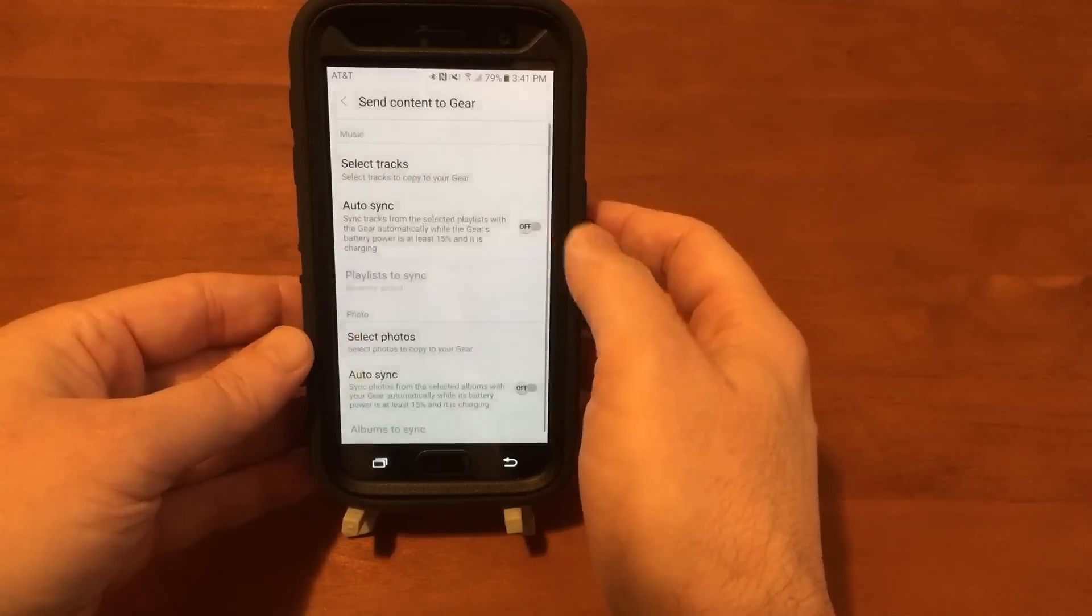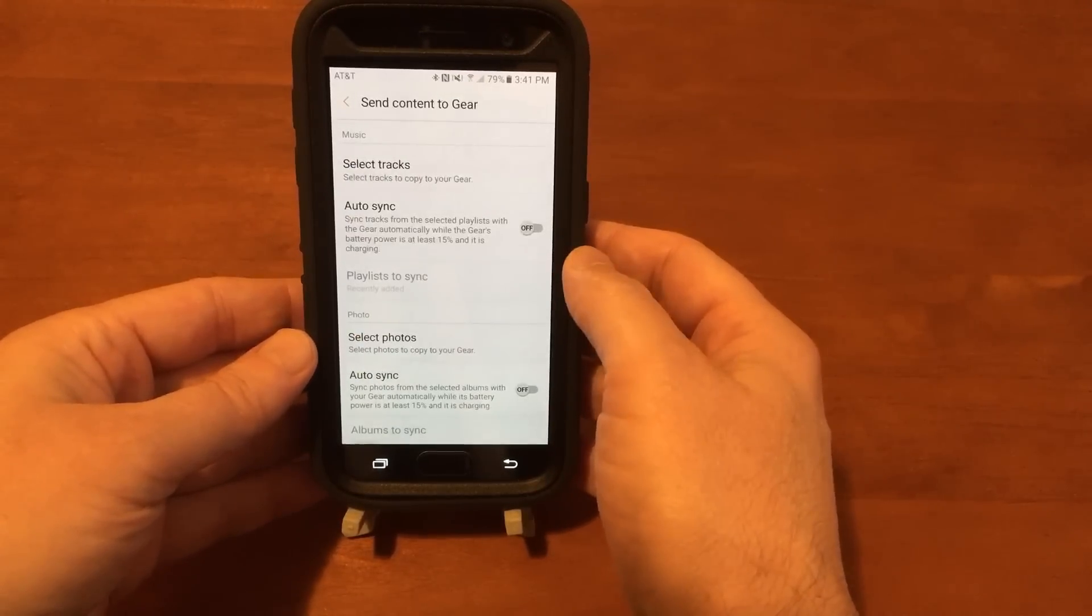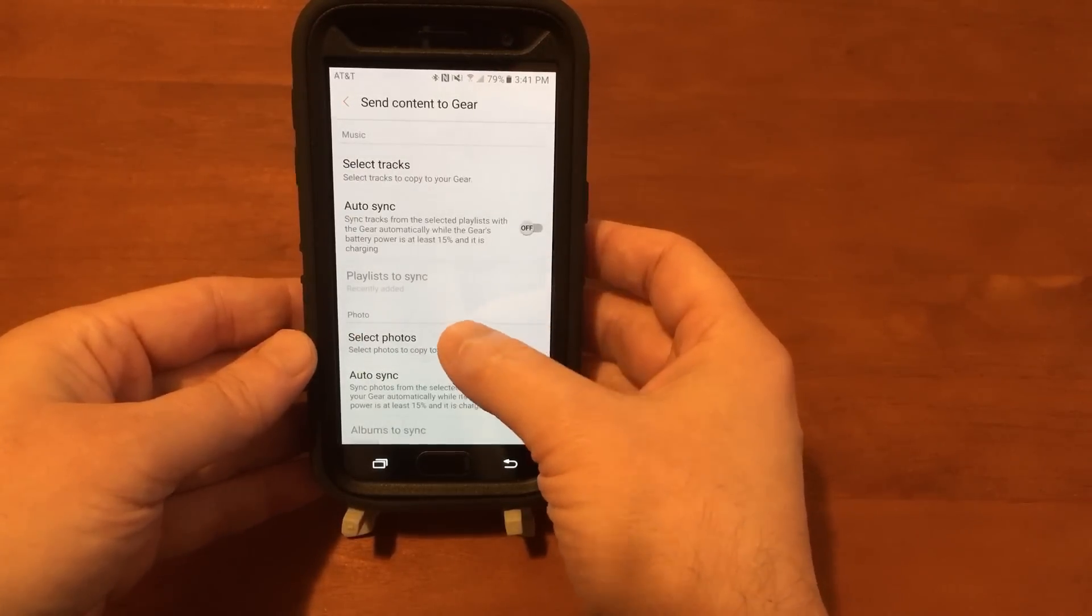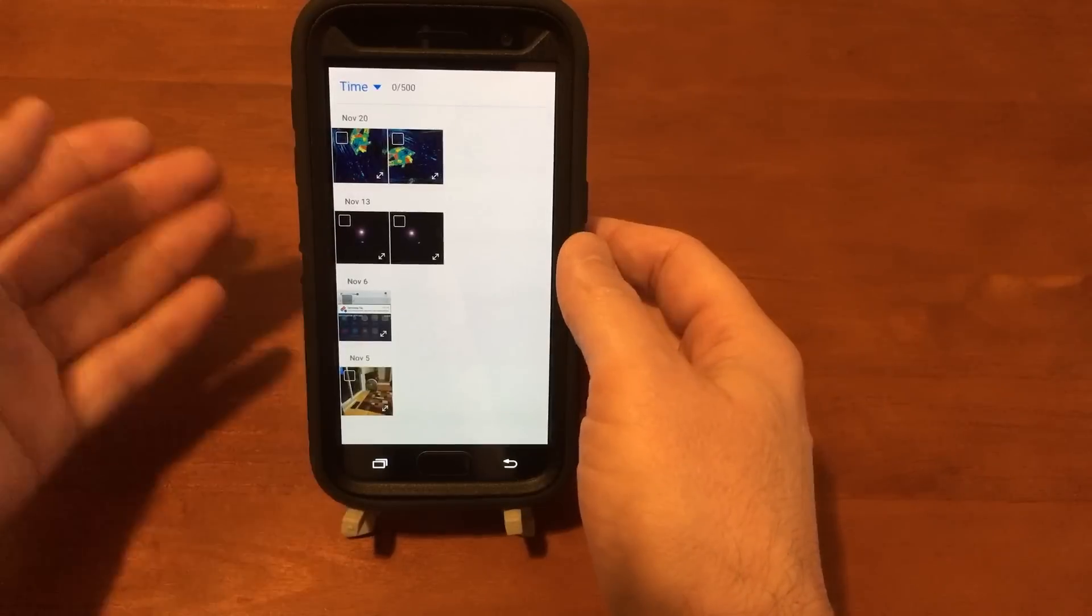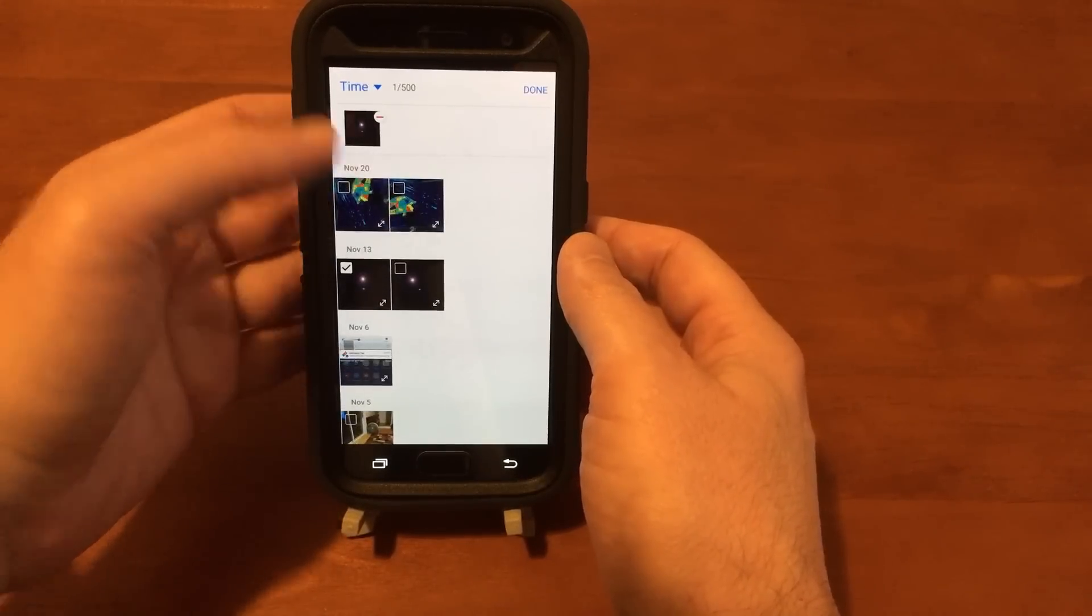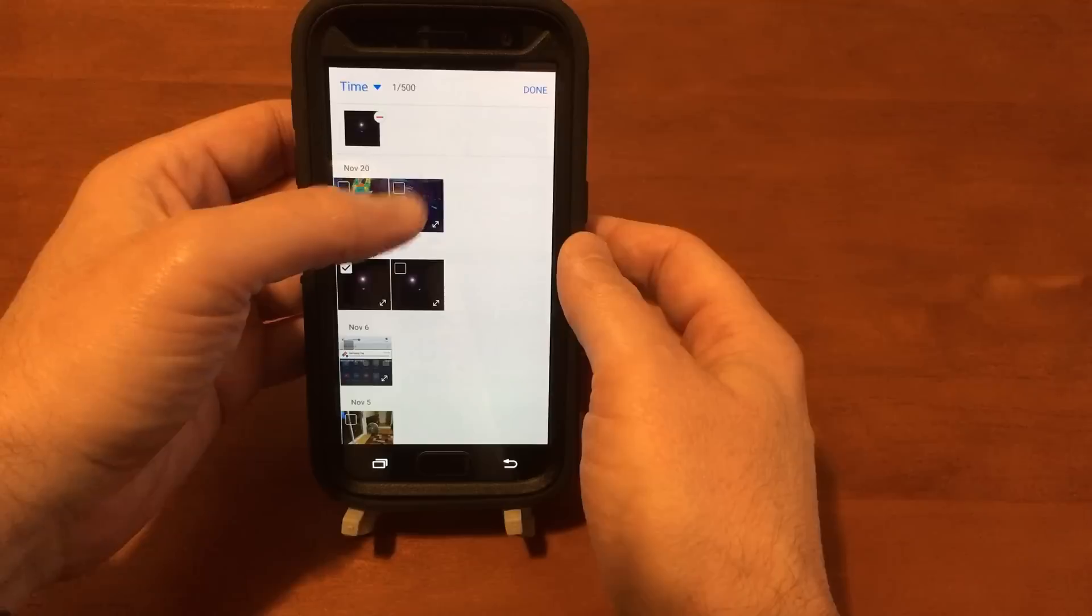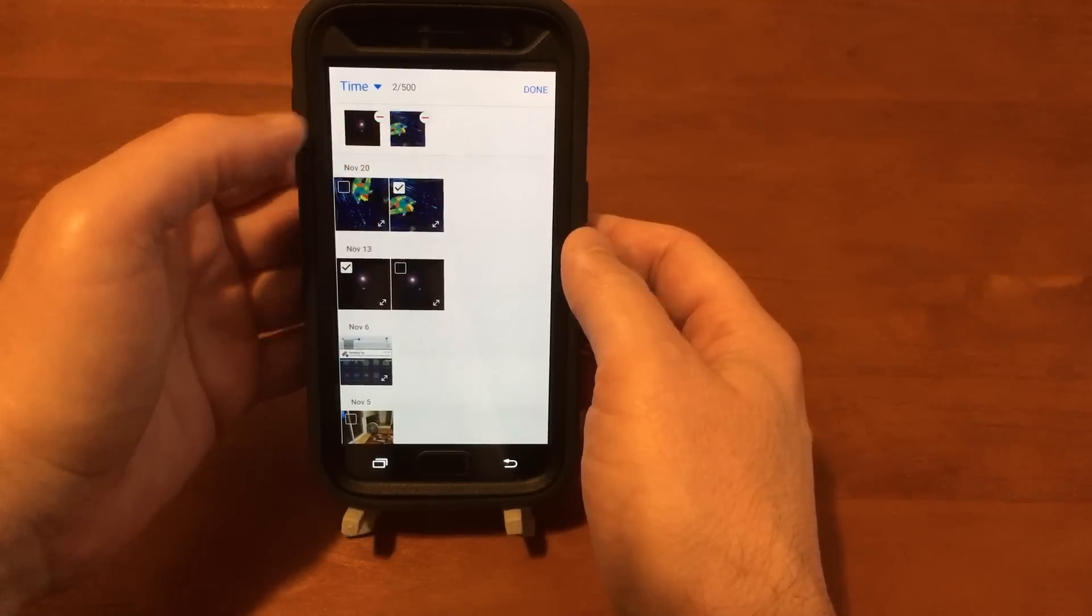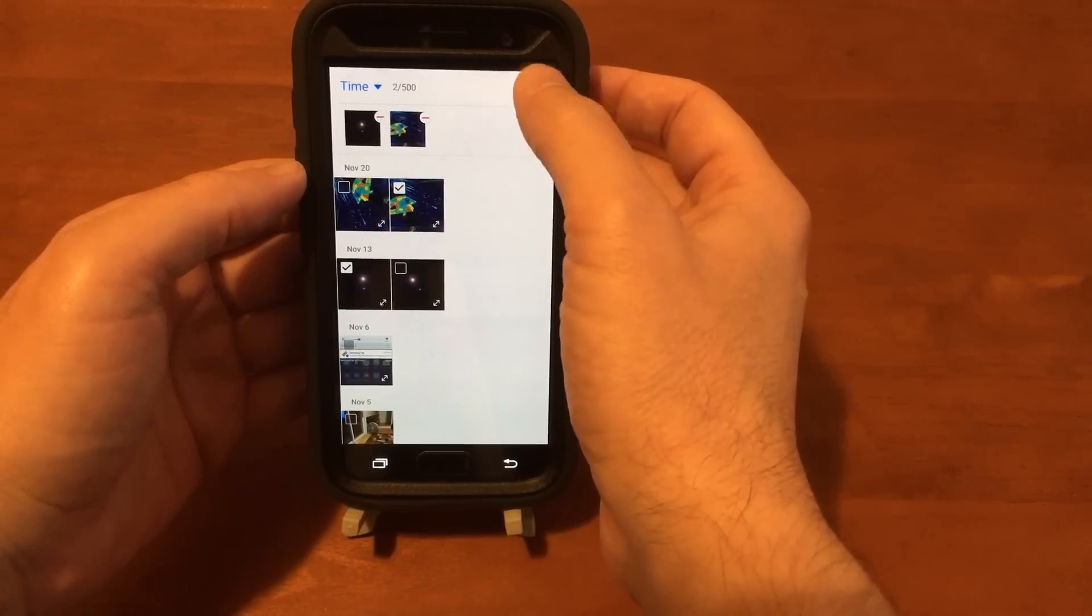So tap on that. The first thing we'll do is select some photos. I'm going to send this picture of the moon. I know it's a really bad picture. And this Predator infrared picture. We'll tap done.